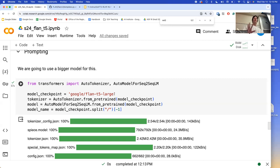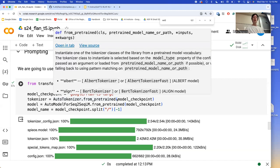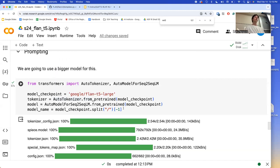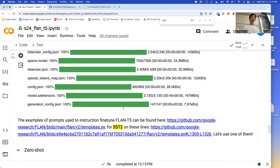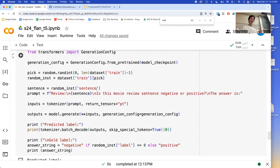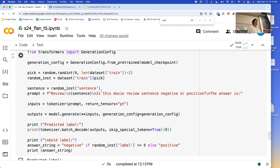We have somewhat of a reproducibility crisis in NLP in the state of large language models, and you should be aware of those challenges. If instead of a random sentence from SST-2, you craft a short sentence yourself, that would be truly zero-shot — because you just made it up on the fly and it's not part of the instruction fine-tuning.